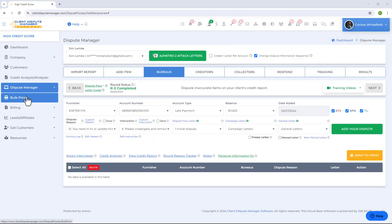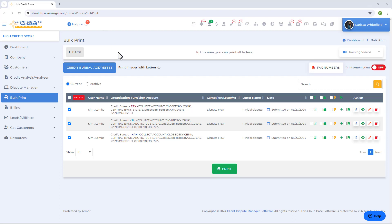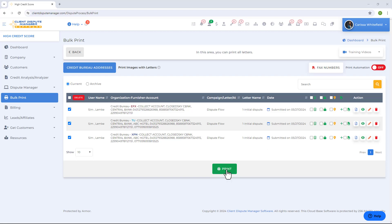The software has now generated your letters and they're available under the Bulk Print screen, ready for printing. You'll find letters organized for each of the bureaus. Select the documents you want to include when printing, like ID, social, and proof of address. Once done, click the print button at the bottom to manually print and mail the letters at the post office.